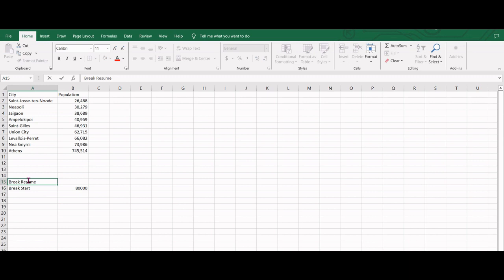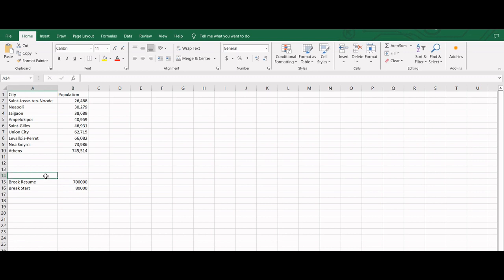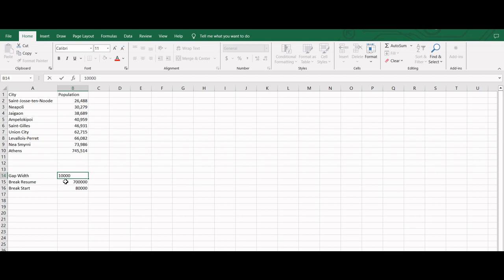The ending point as 700,000, and gap width as 10,000.